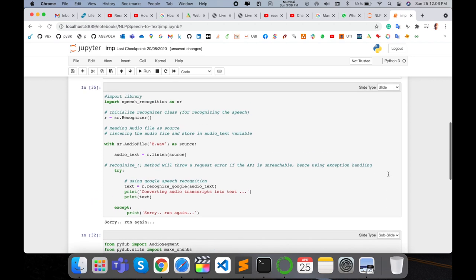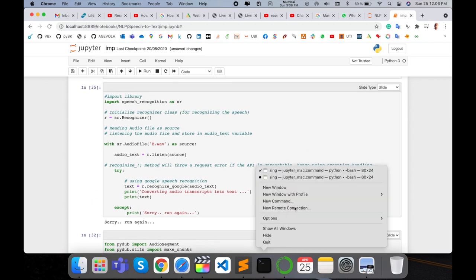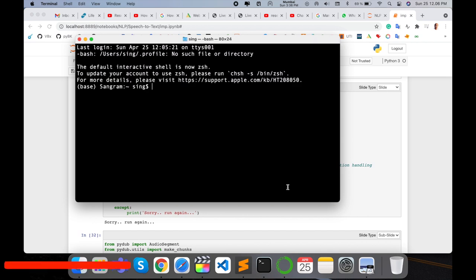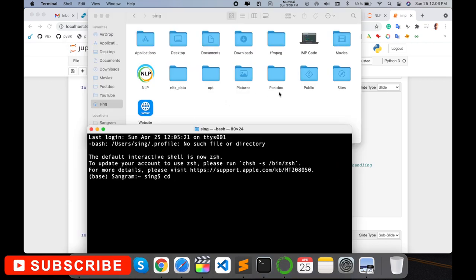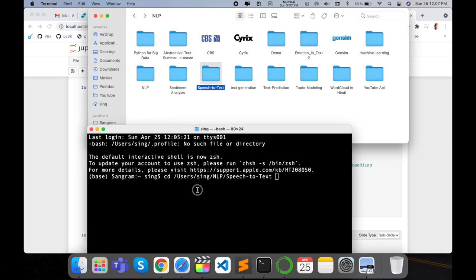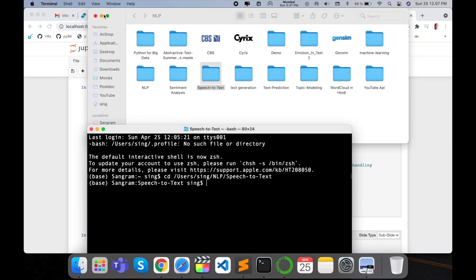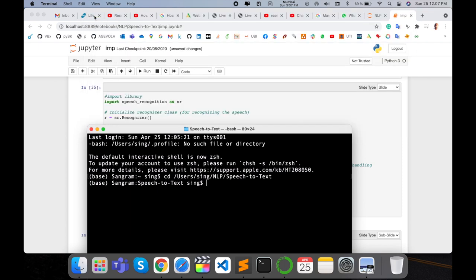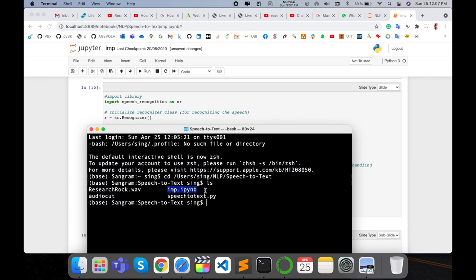Now open your terminal. Here I open my terminal. CD to where is the location of the particular file or particular code. Text to speech folder is there and then I enter using my terminal here. So look at this, ls. So this file is available here, imp.ipynb file.